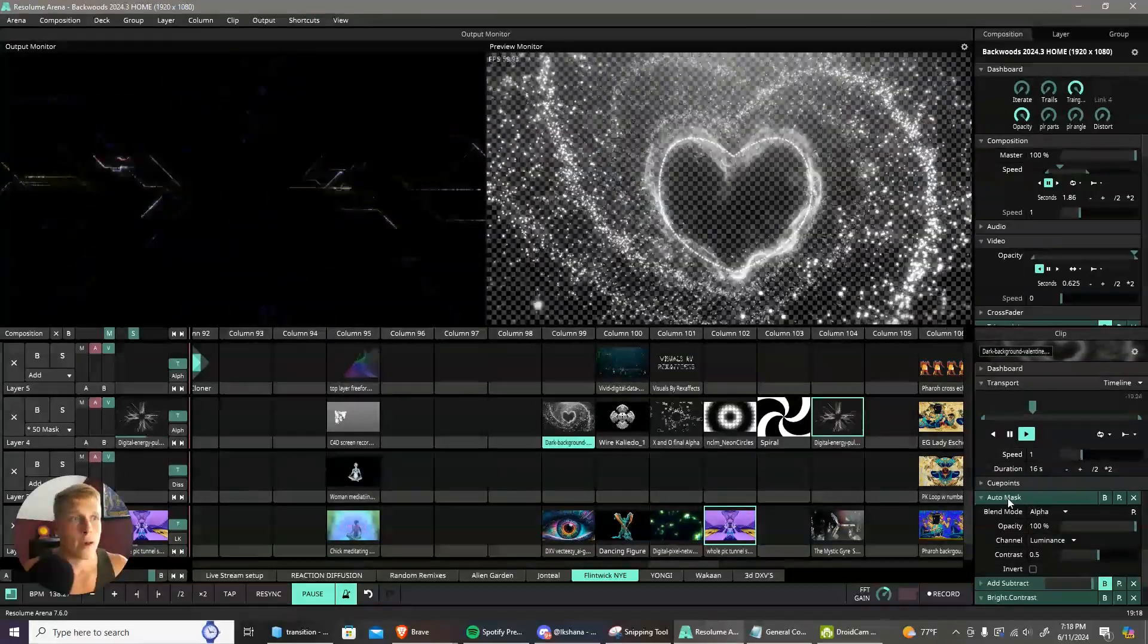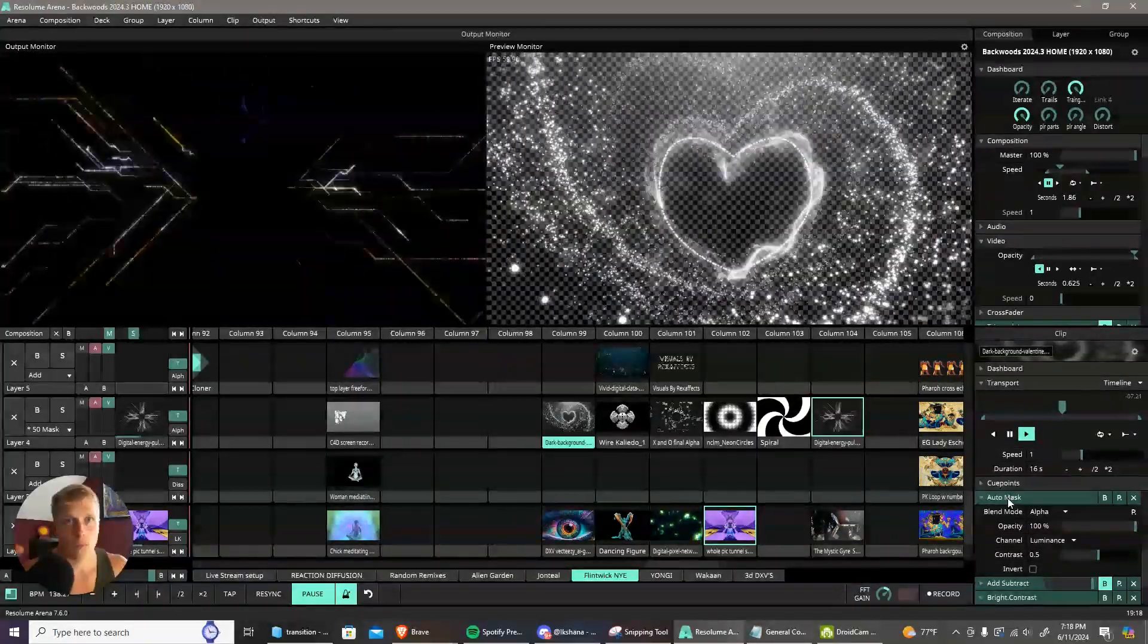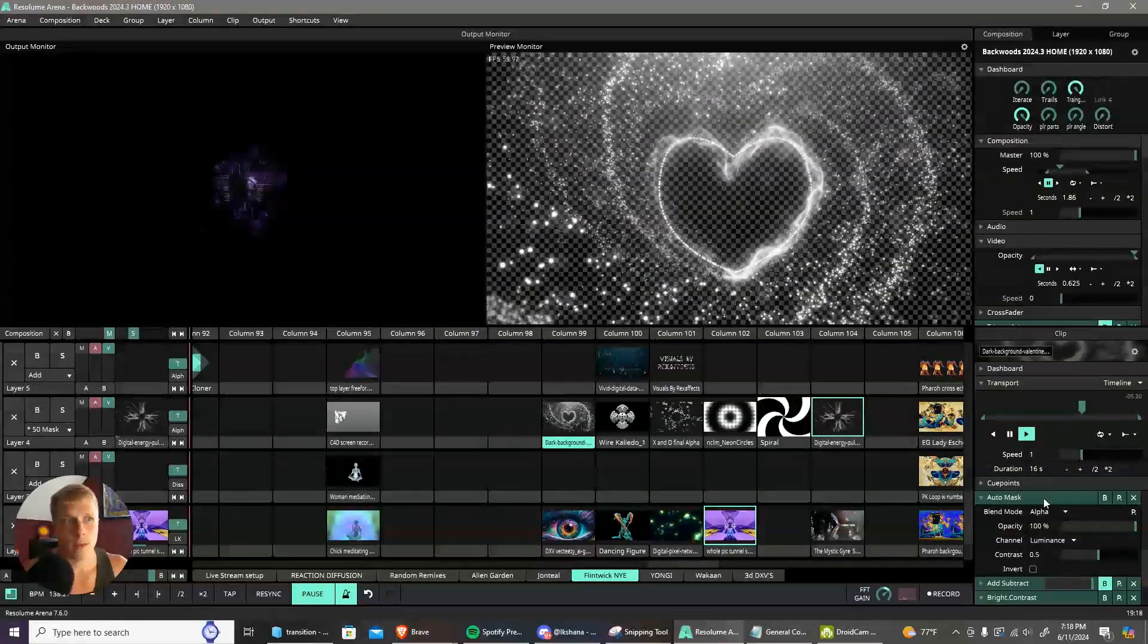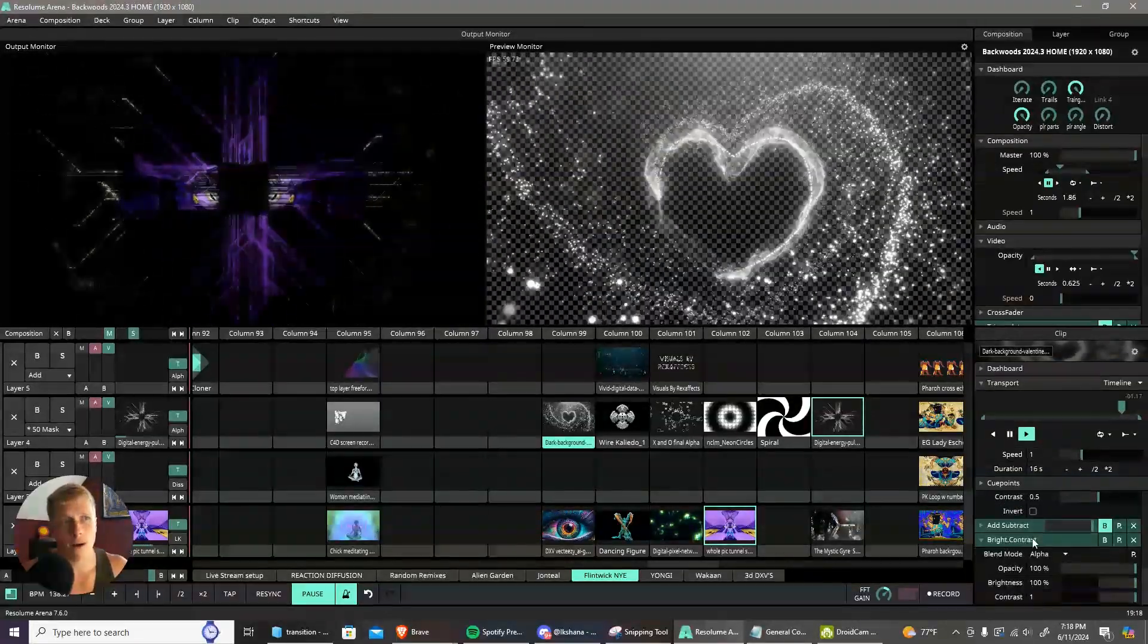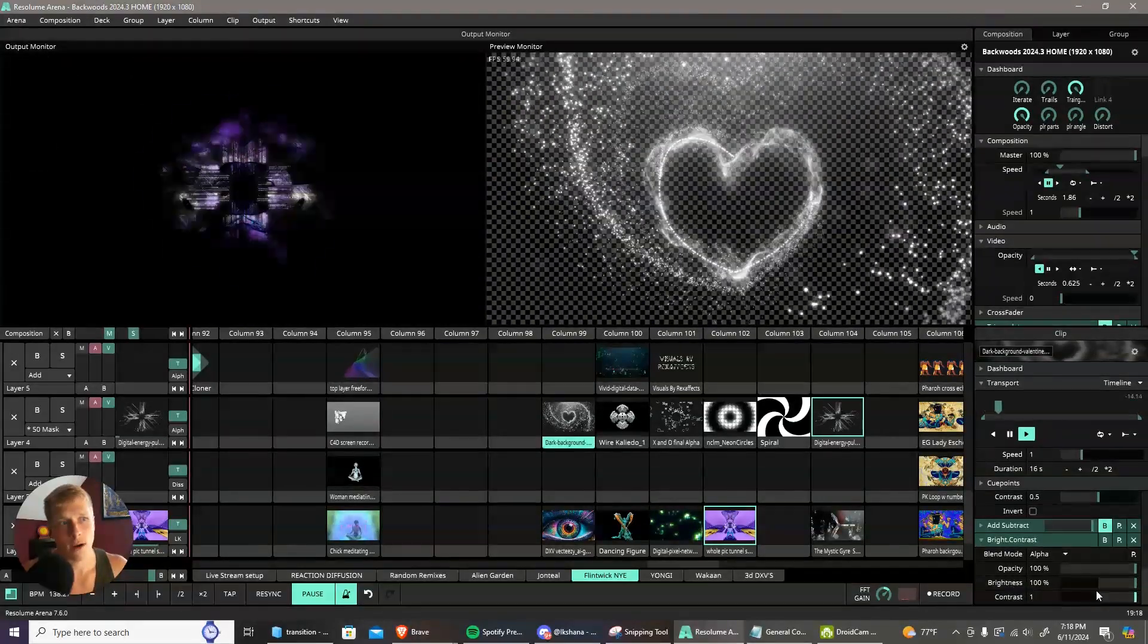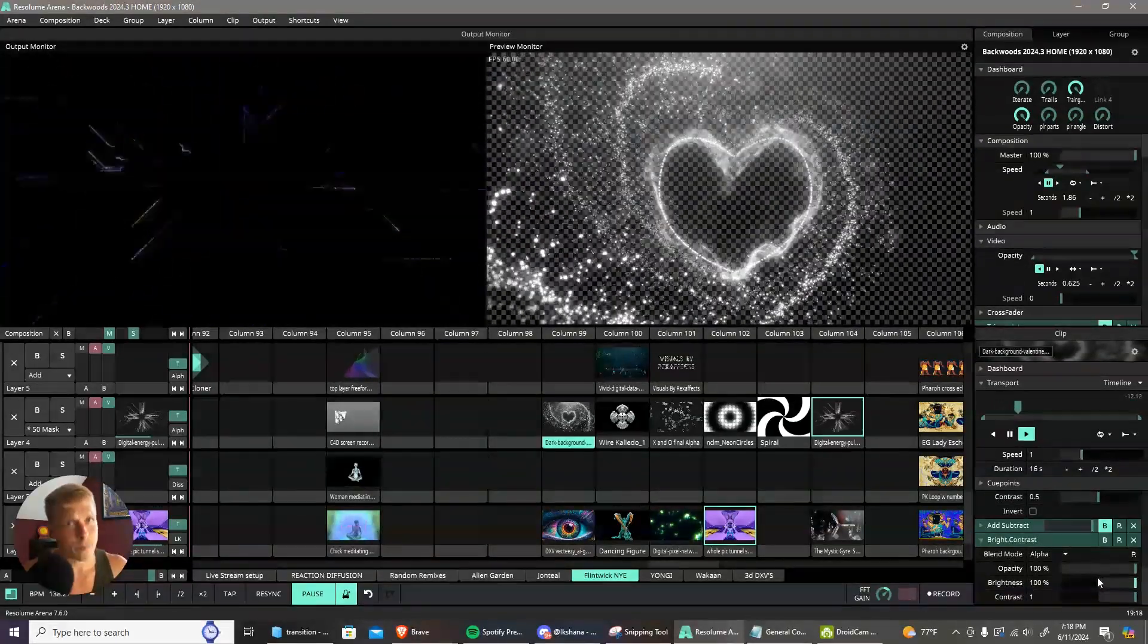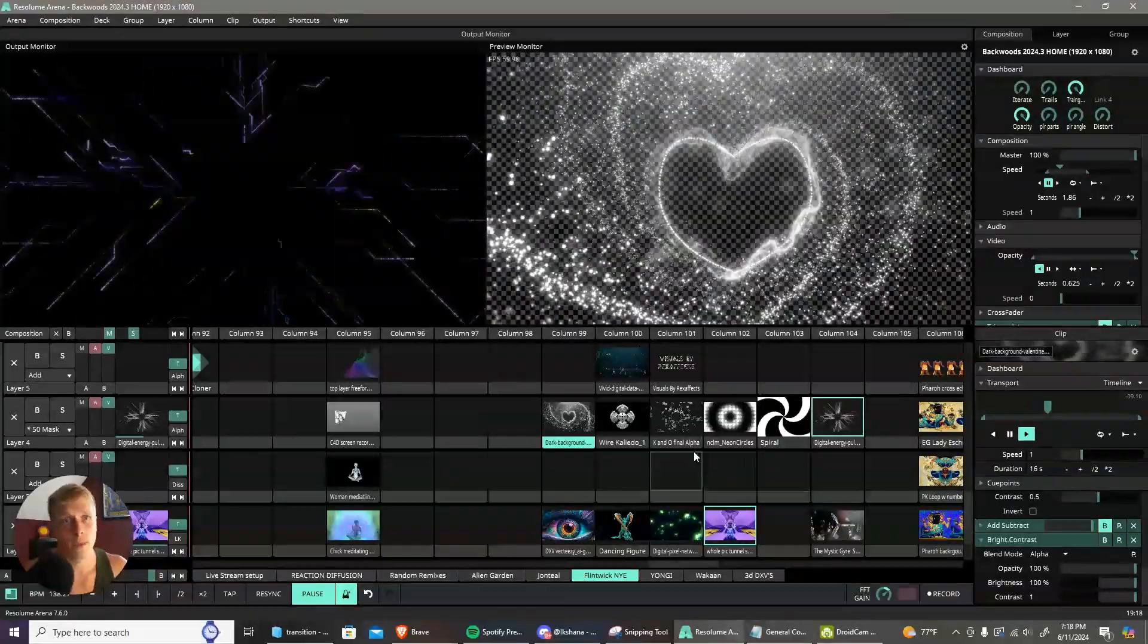If you have a visual that would make a good mask, go ahead and put an Auto Mask on it. Then also add a Bright Contrast effect and turn the contrast and brightness up. This will turn your clips into black and white for you.